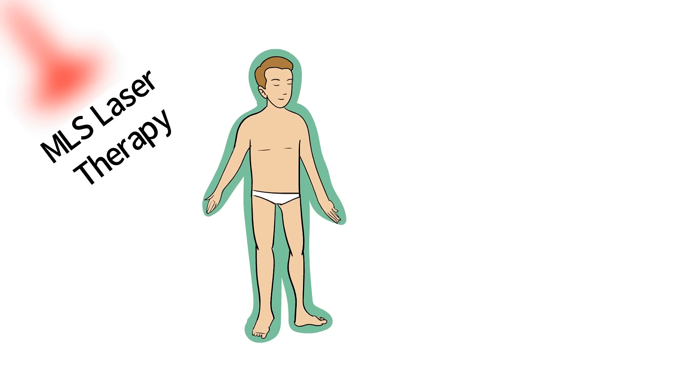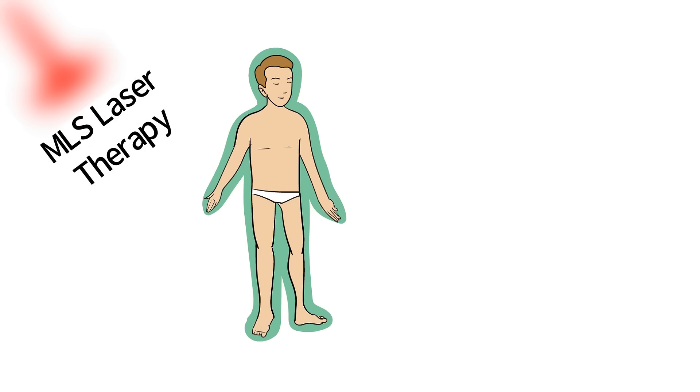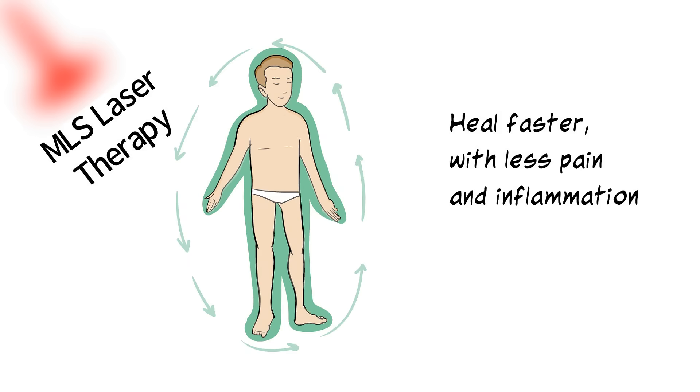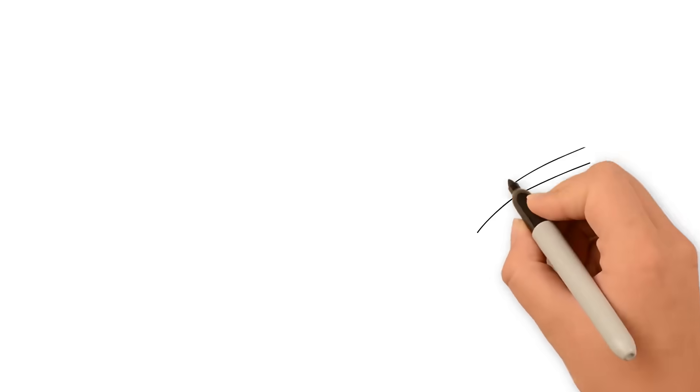MLS laser therapy stimulates and jumpstarts your body's natural healing process so you heal faster with less pain and inflammation.